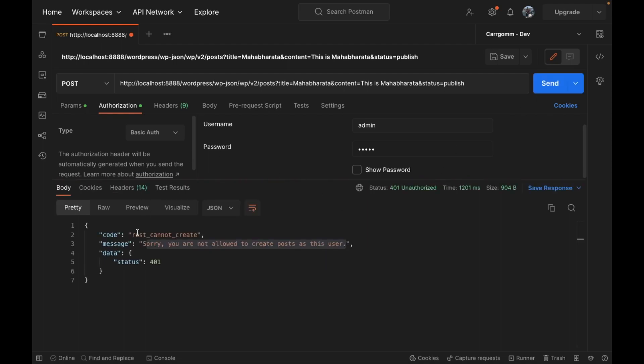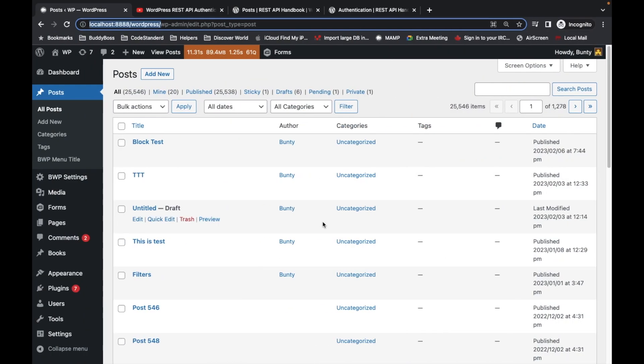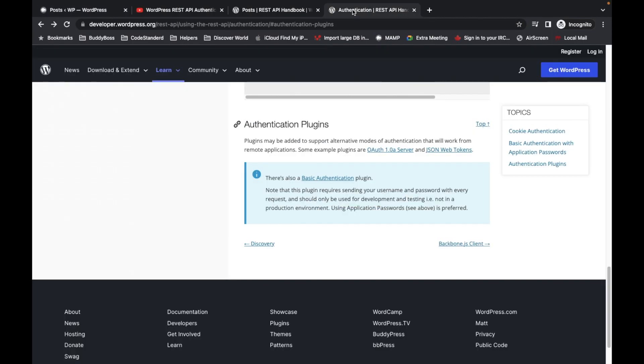Still it says you are not allowed to create post as this user because we have to provide some bridge between API and this basic auth. WordPress by default doesn't provide that, so we have to use a plugin. The plugin is given on the WordPress docs.